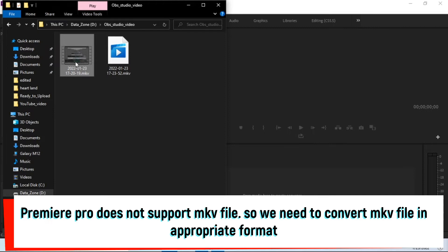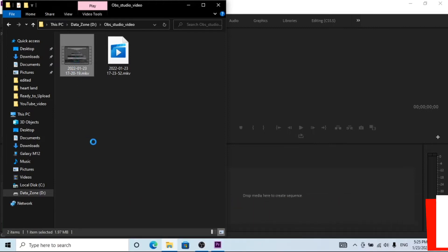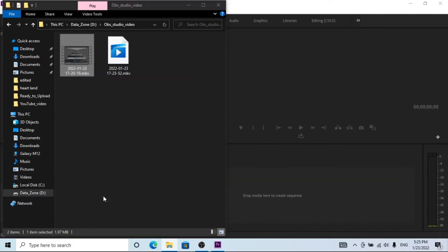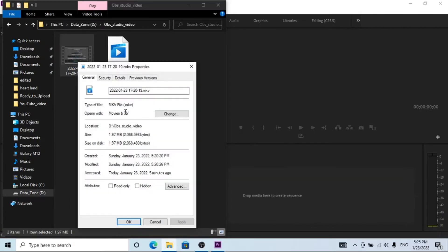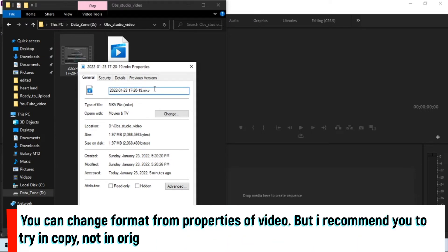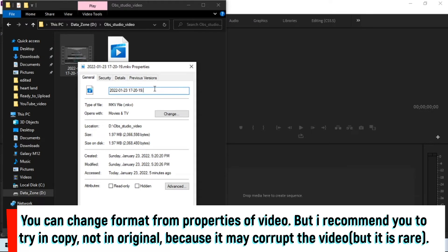To change video format, go to properties of the video where you can change the extension as you want. But I recommend you make a backup copy before doing a conversion.